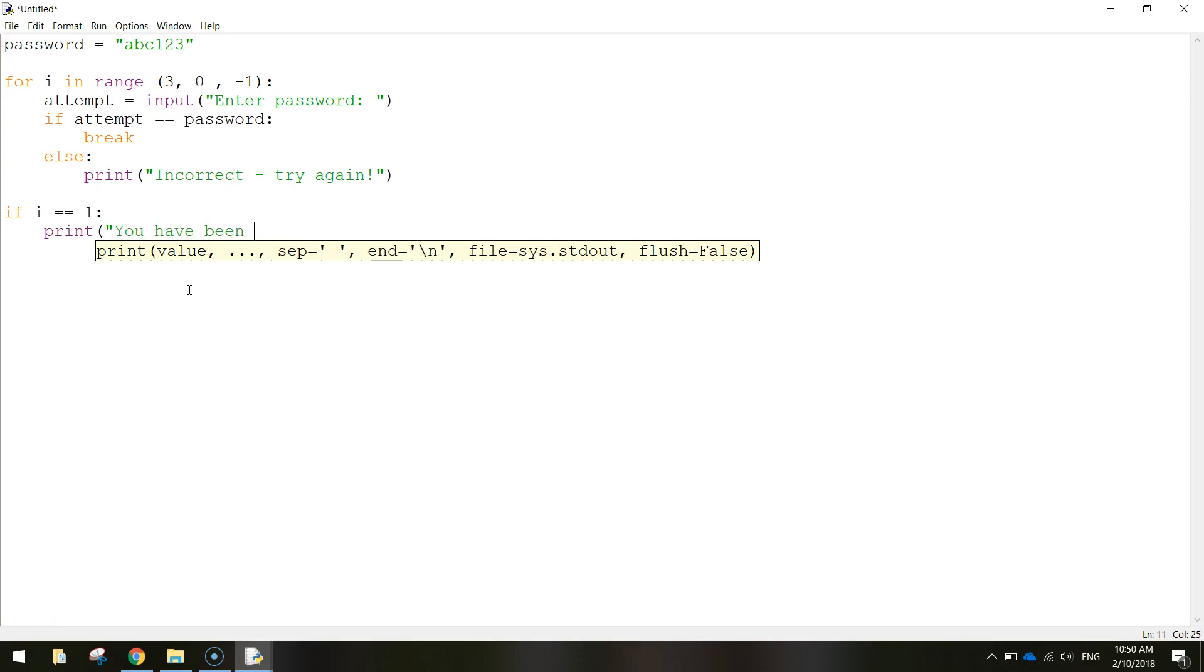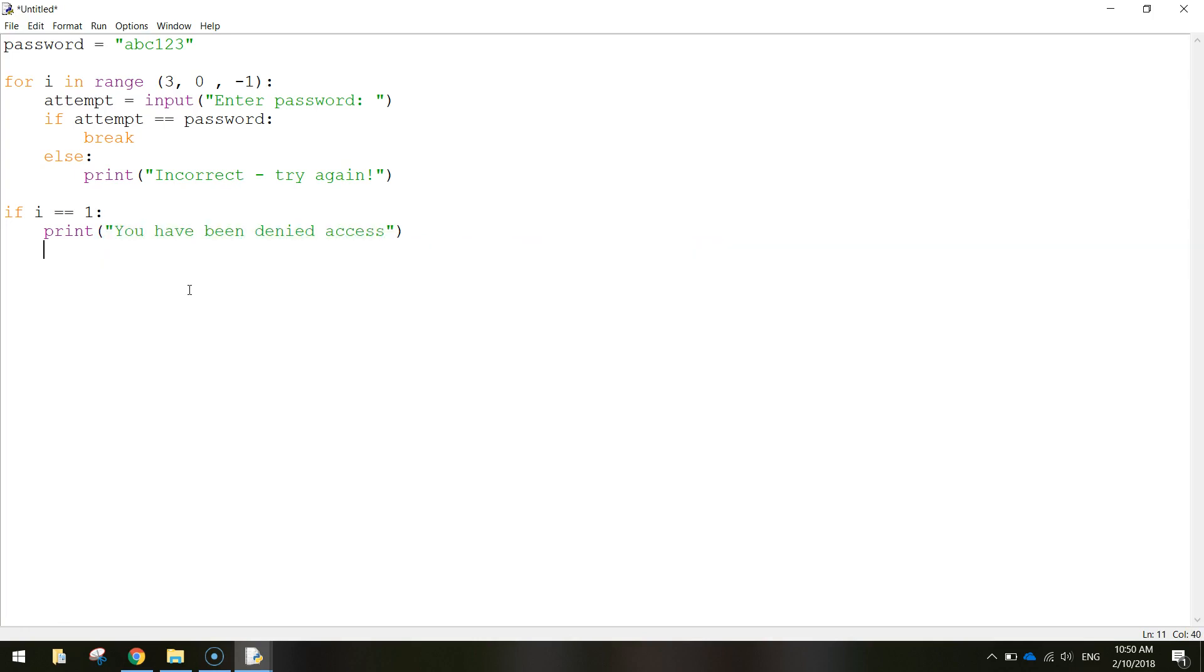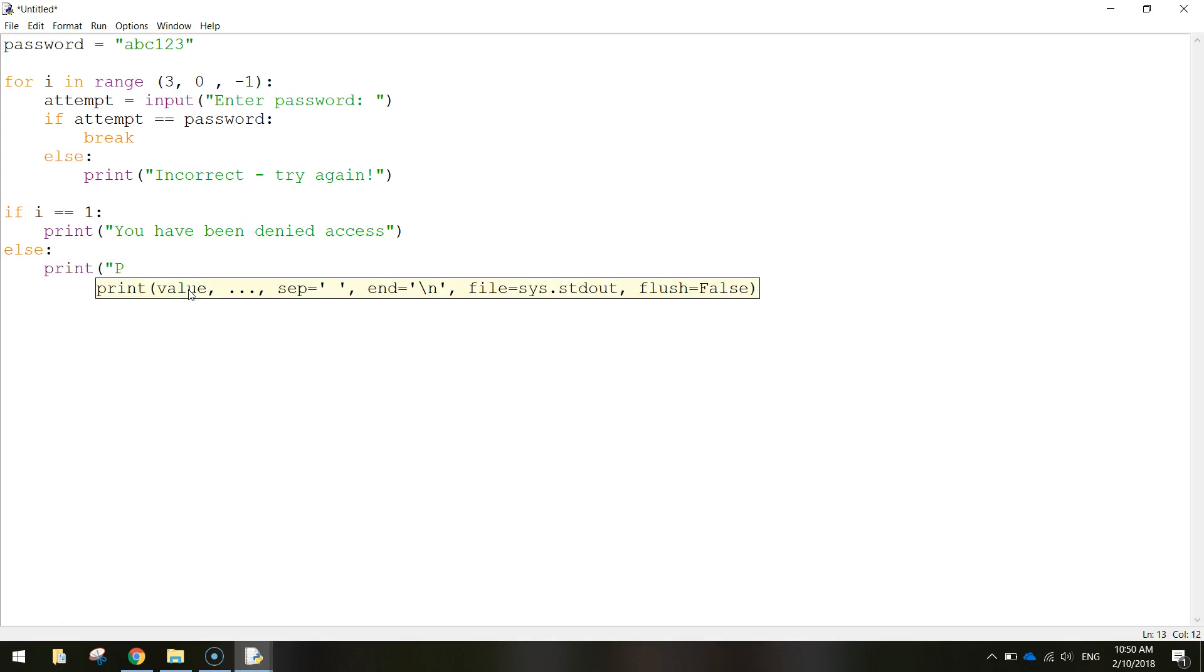And then we just put in the else and we're just going to print password has been accepted.